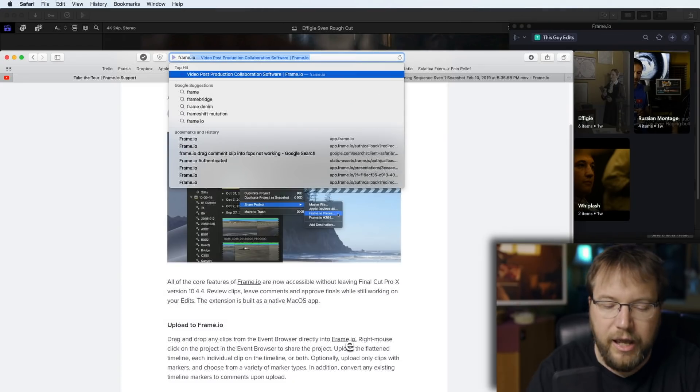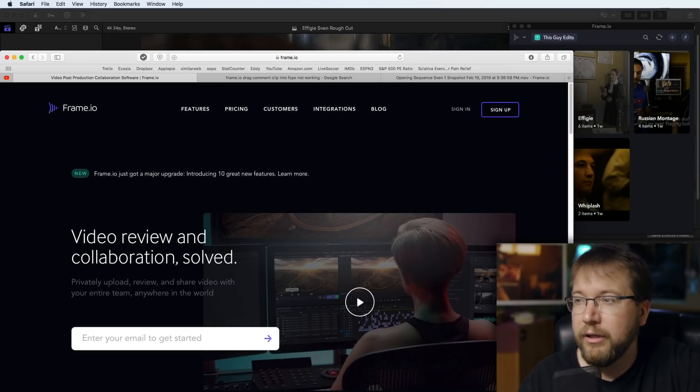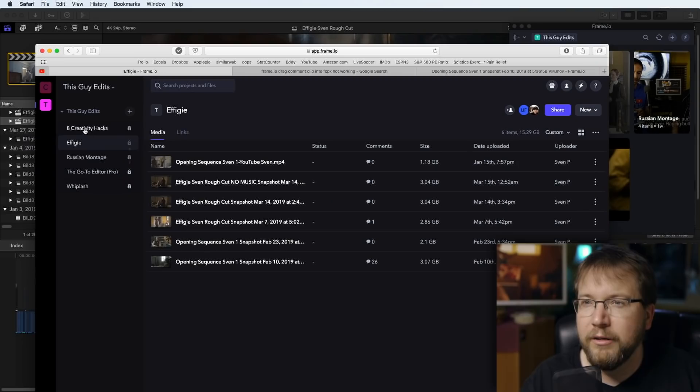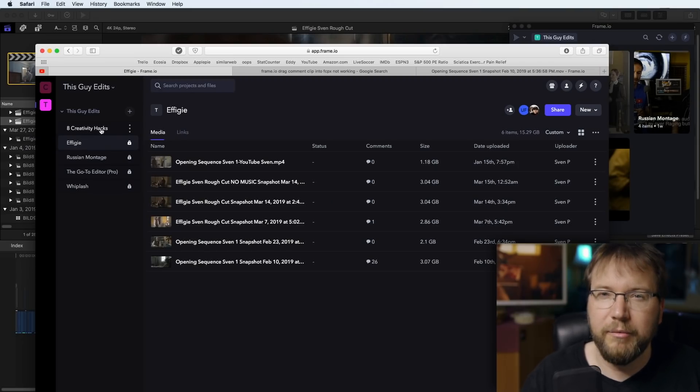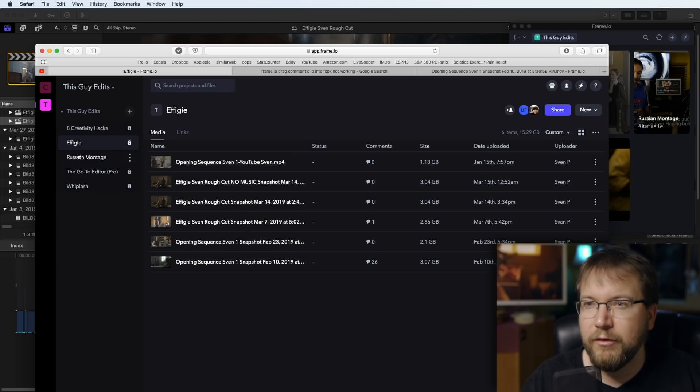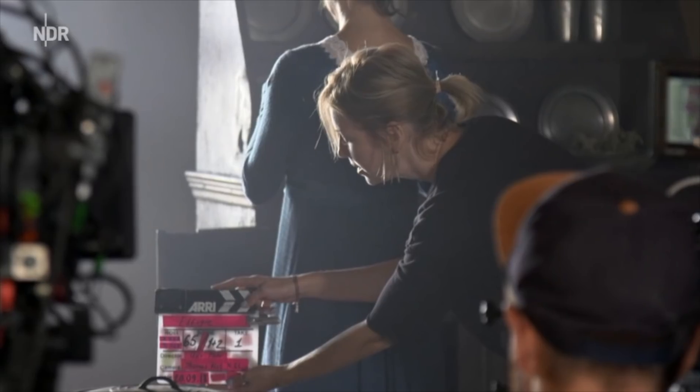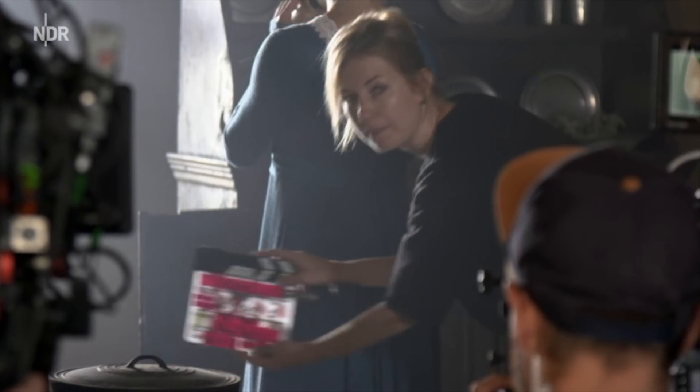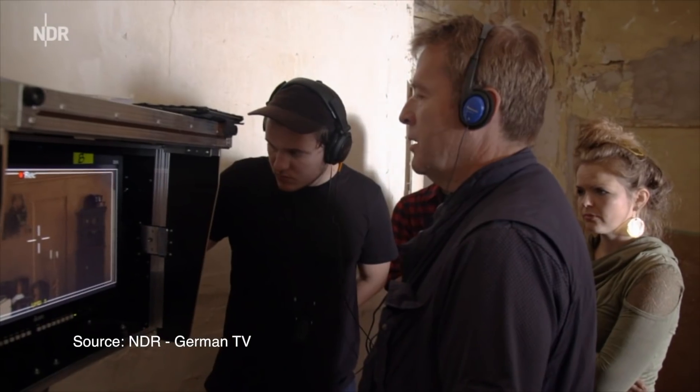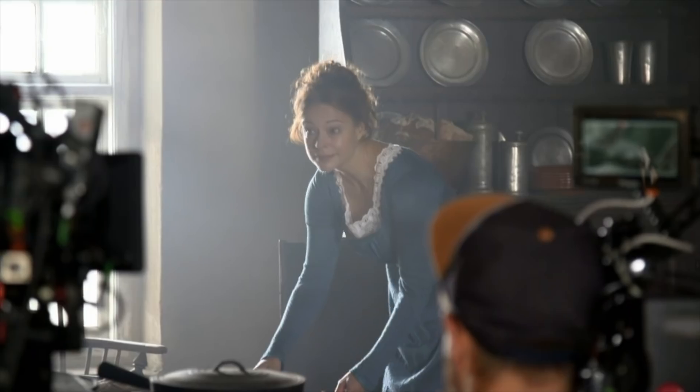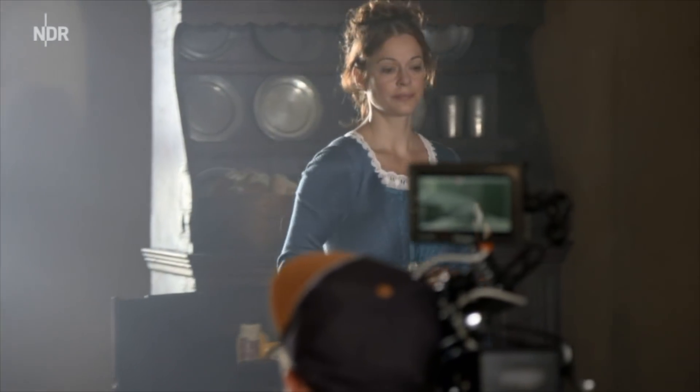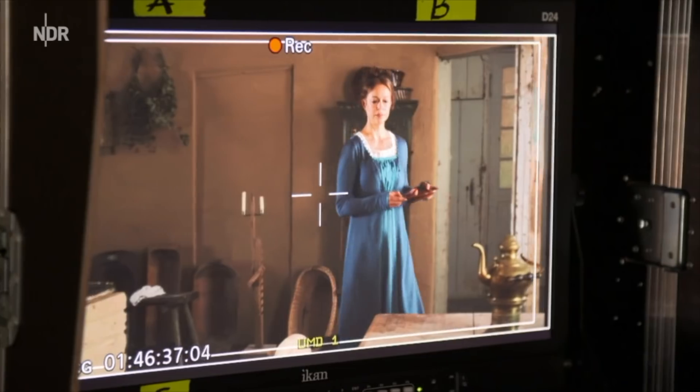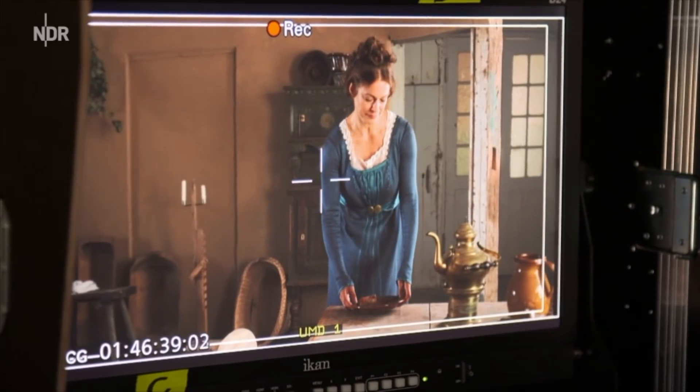You basically can access Frame.io through a browser like this one and then you'll see all the different projects that I'm currently working on. You might have seen Eight Creativity Hacks that I just published on the channel. There's an editing course I'm doing, there's a new episode coming up, and this is the feature. This feature, by the way, is a period thriller shot in Germany based on a true story about a female serial killer circa 1820.